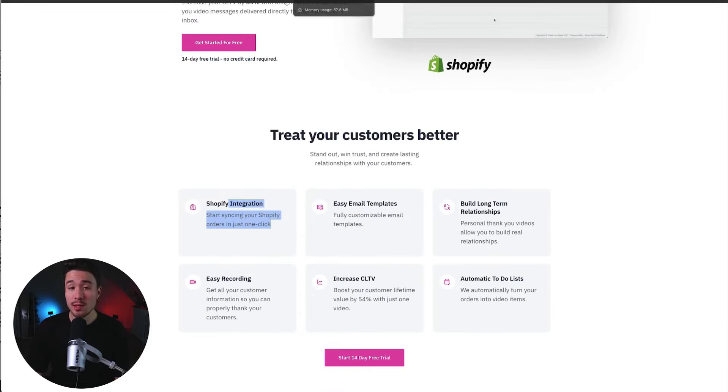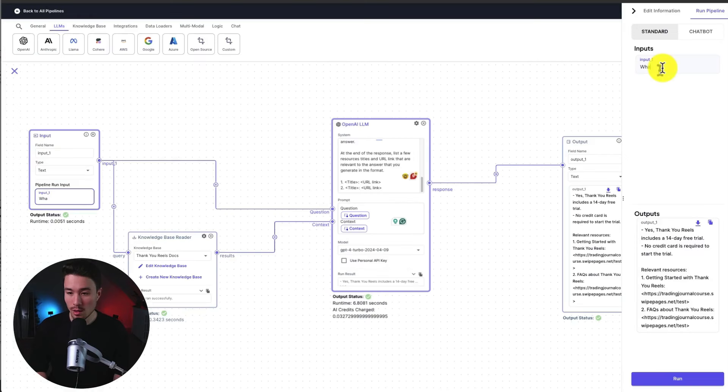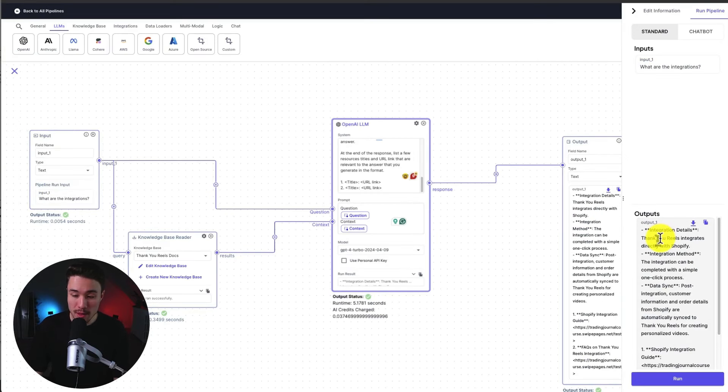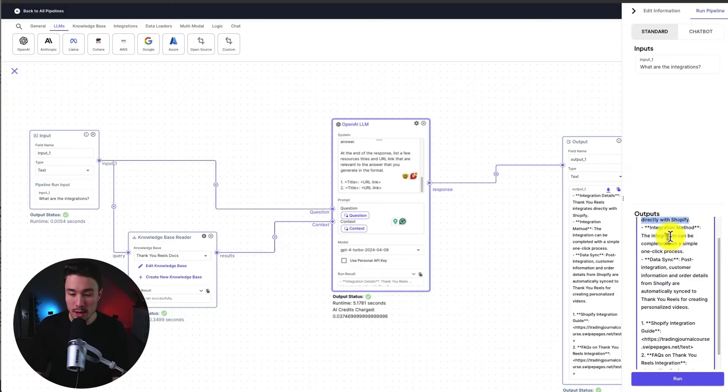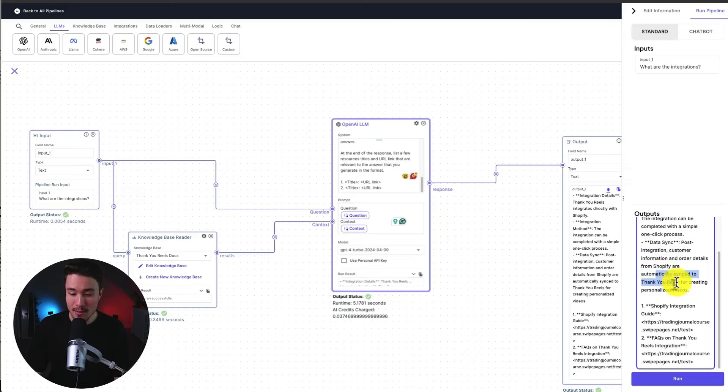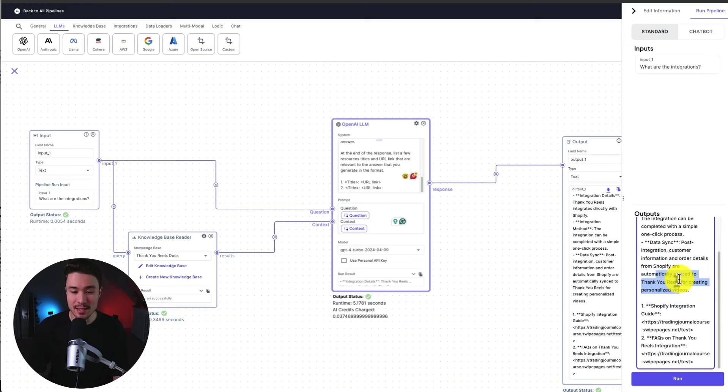So I know it integrates with Shopify. So let's ask what the integrations are. What are the integrations? So let's hit run again. I can see here, Thank You Reels integrates directly with Shopify. The integration can be completed with a simple one-click process and order details from Shopify are automatically synced. So it's great to know. And that answers the question quickly and concisely.